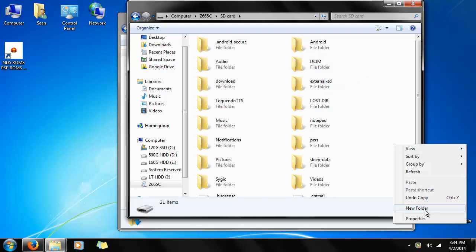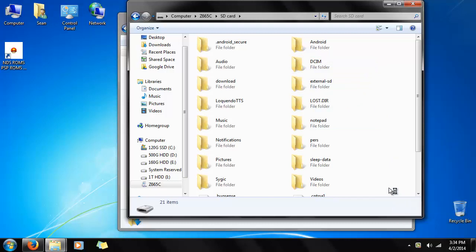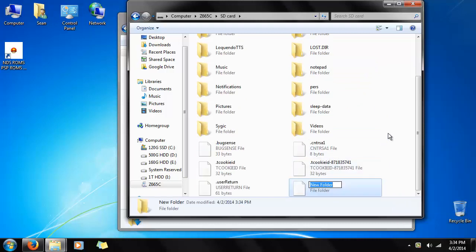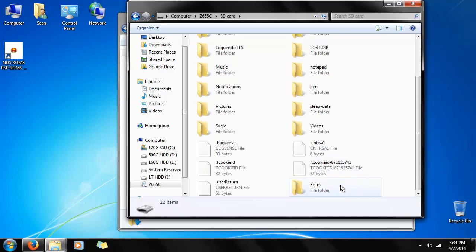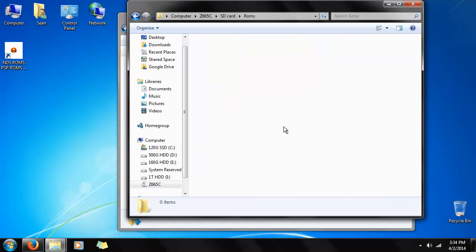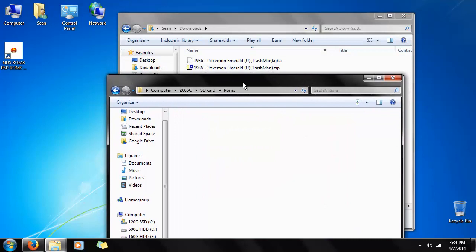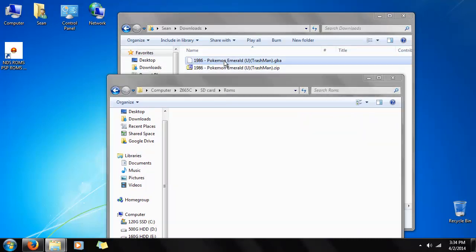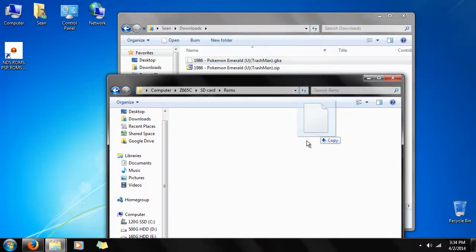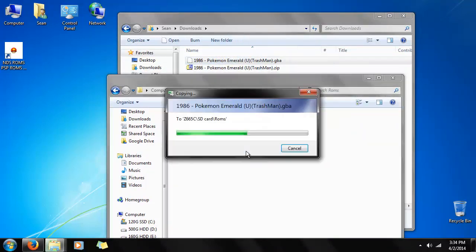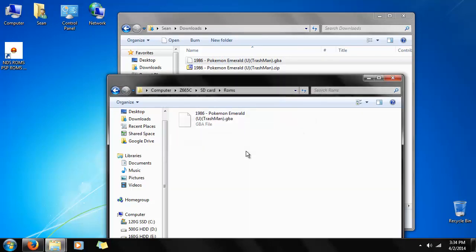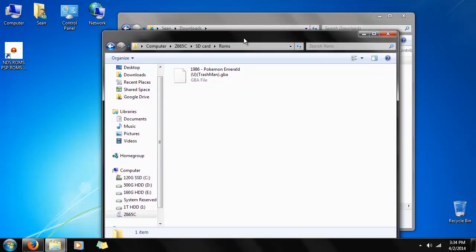I'm going to make a new folder. I'm just going to call it ROMs. And I'm going to drag the ROM into the folder, an easy transfer. Just give it a second, and there it is. It's now on the phone.